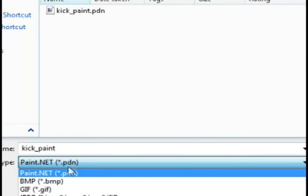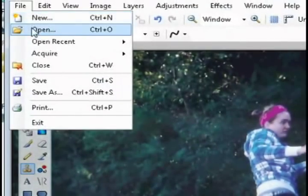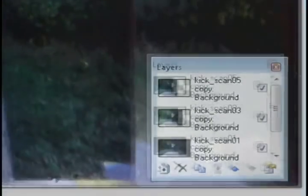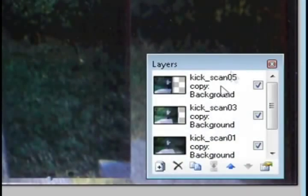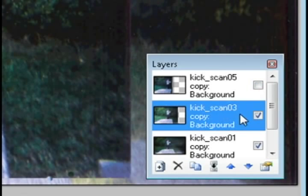Now I'm gonna save this as a jpeg file. I'm just gonna call it kick_paint03 because this is the third picture in the series. And now I'm gonna revert back to our original saved project and do the same thing for the second picture.